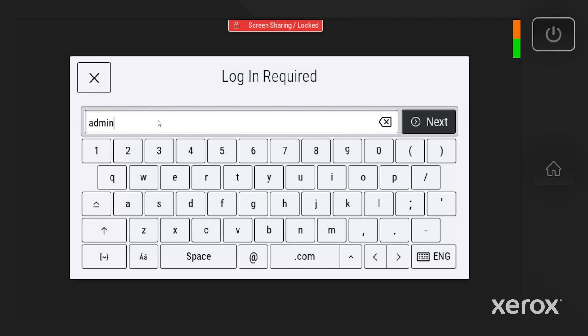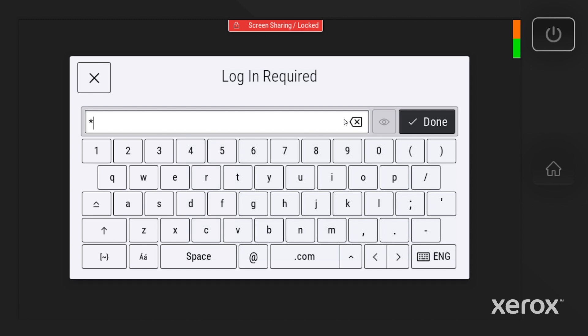By default, the password is the machine serial number. Your machine password may have been changed to something else. Check with your administrator.